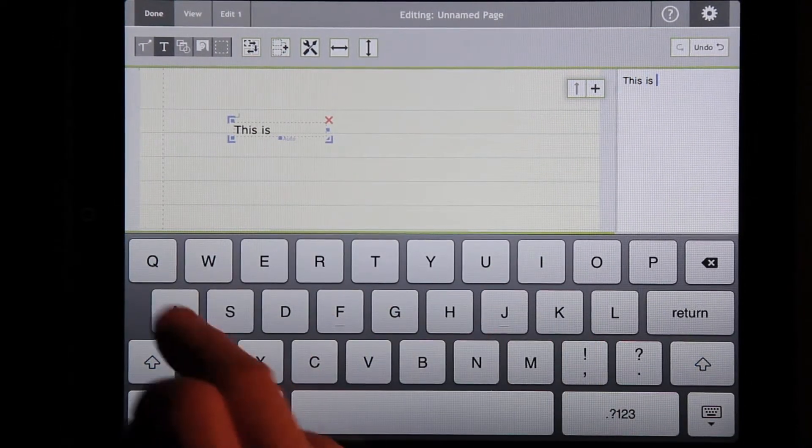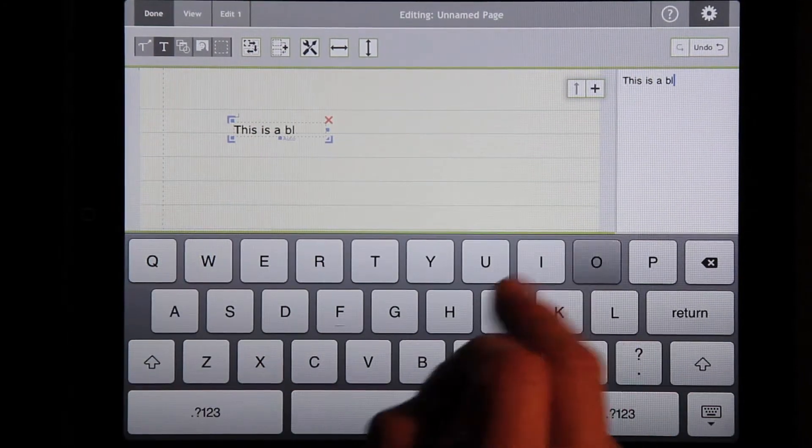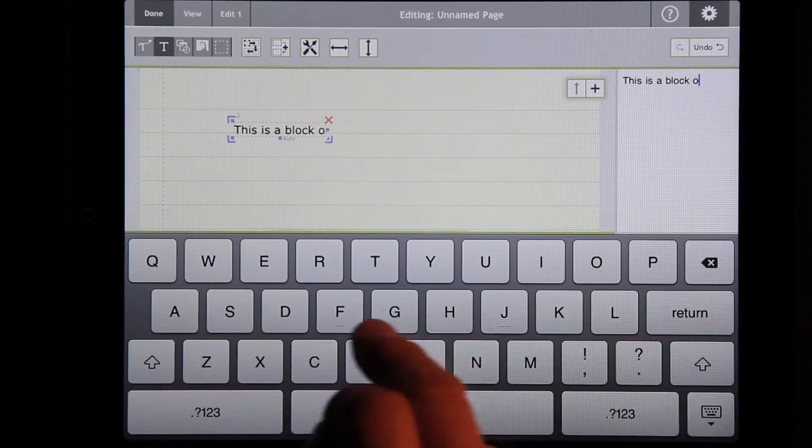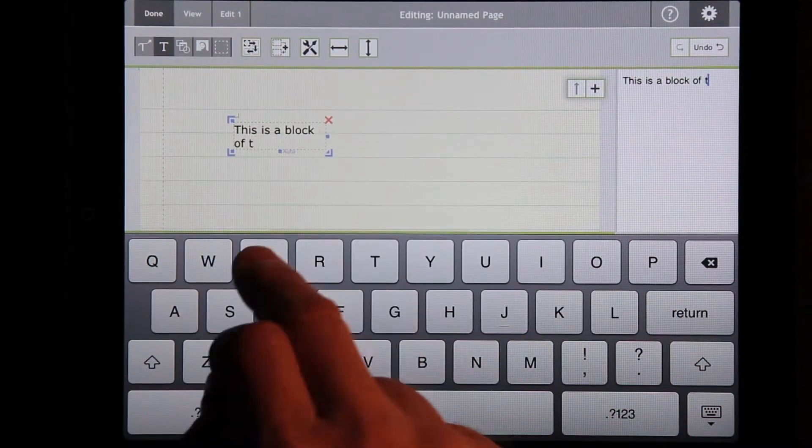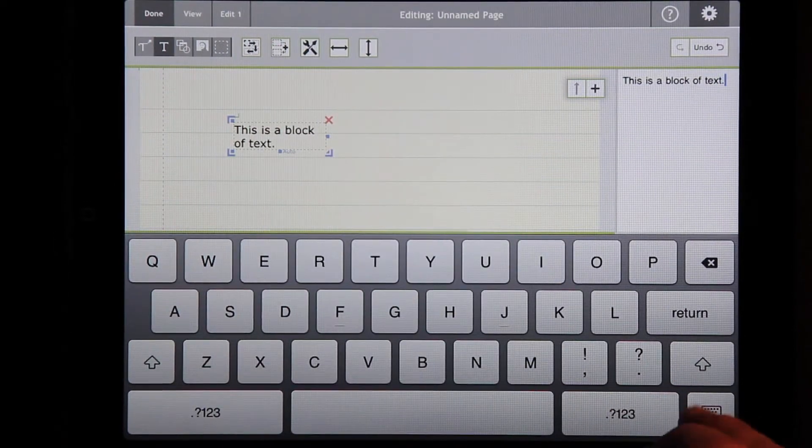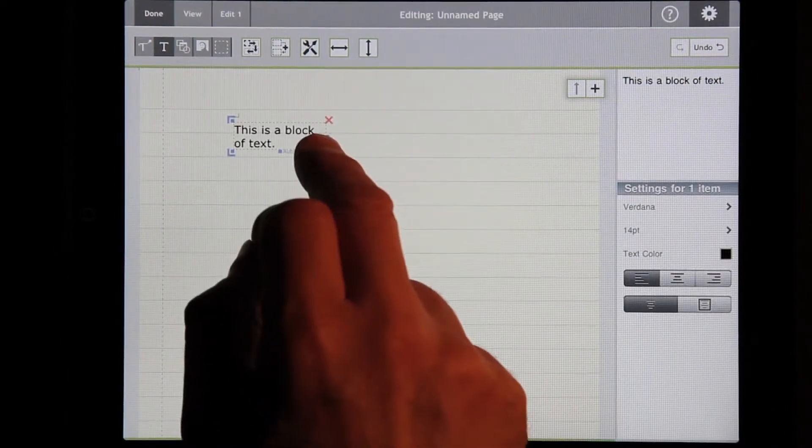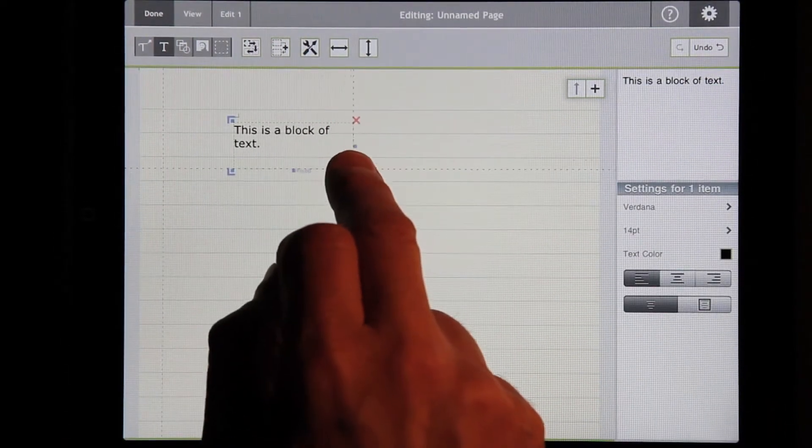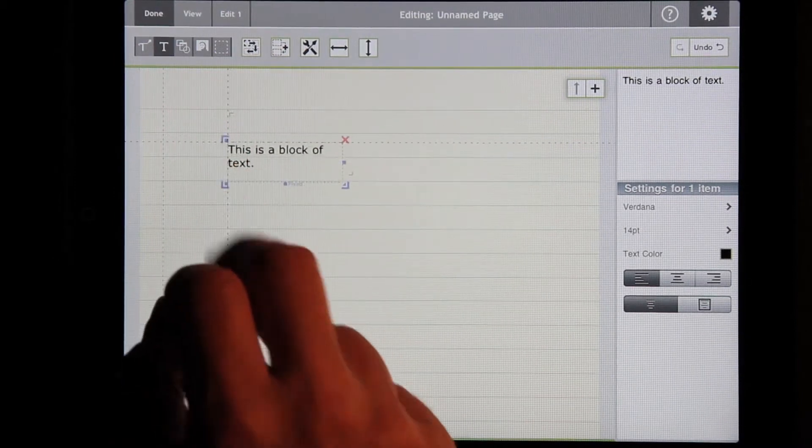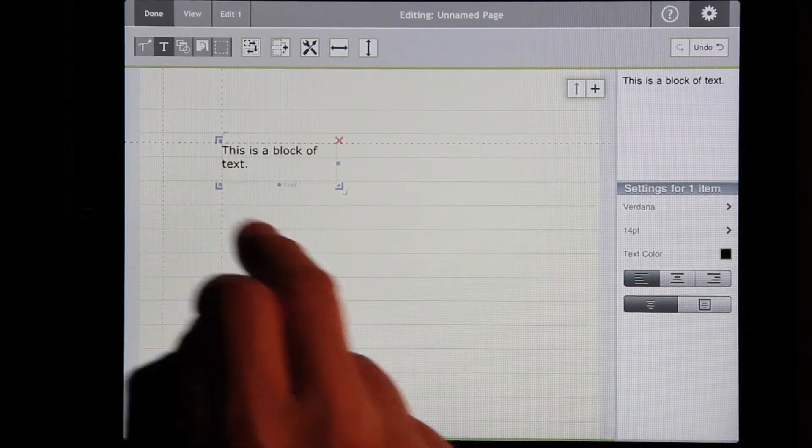This is a block of text. And you'll notice it goes into a rectangle. You can move it around. There are handles on the left for moving.